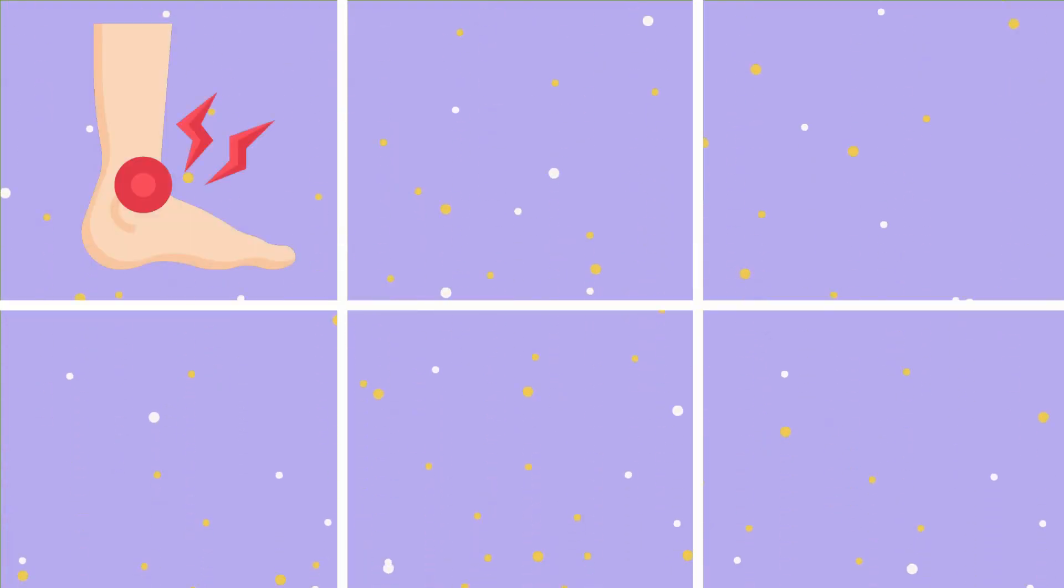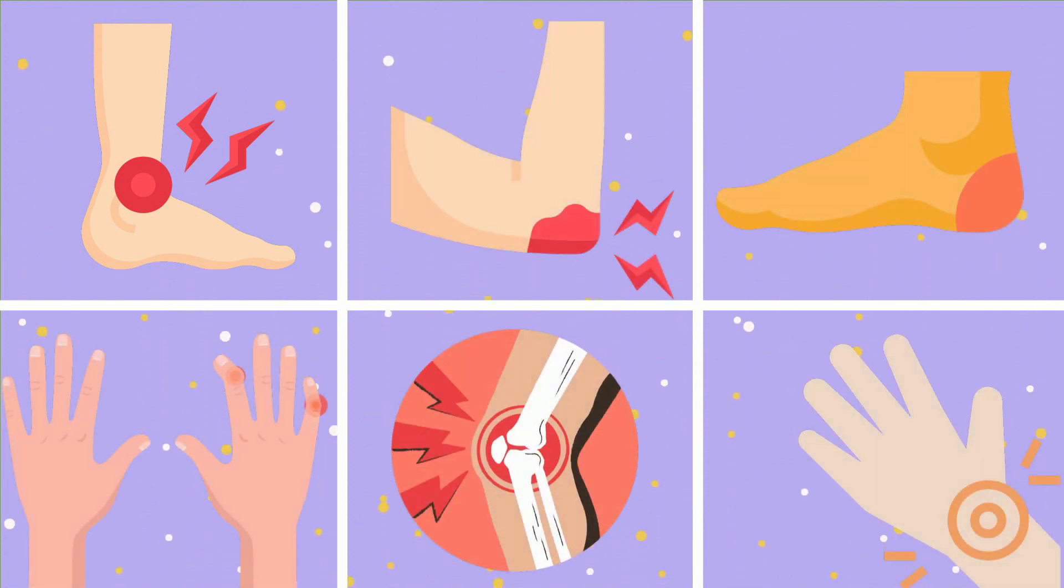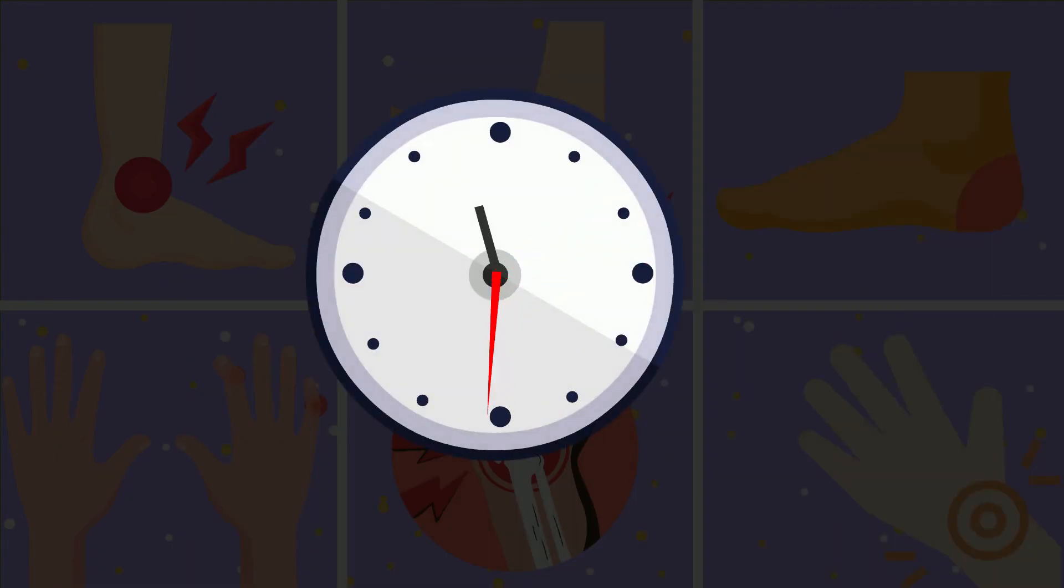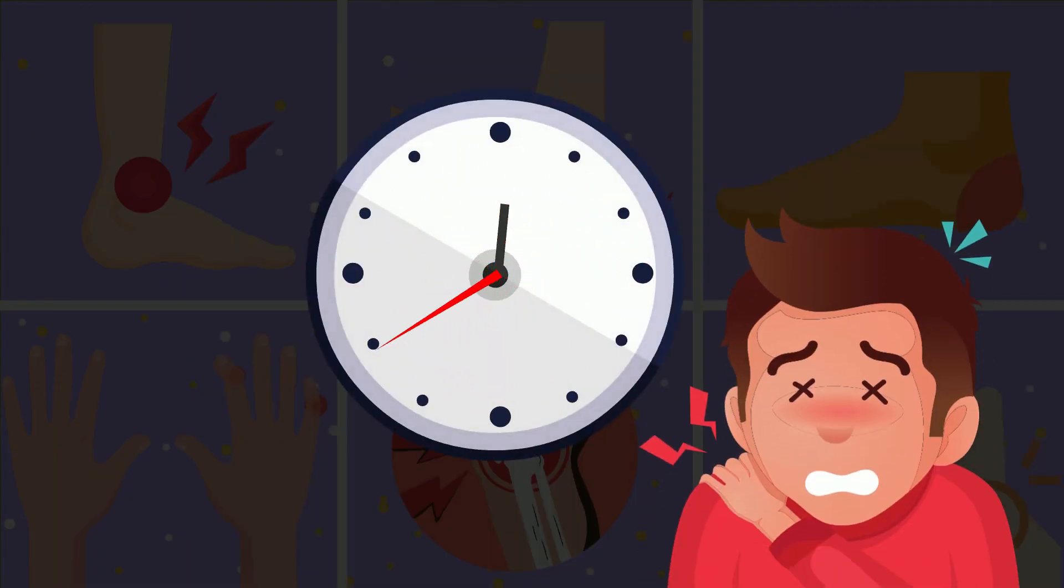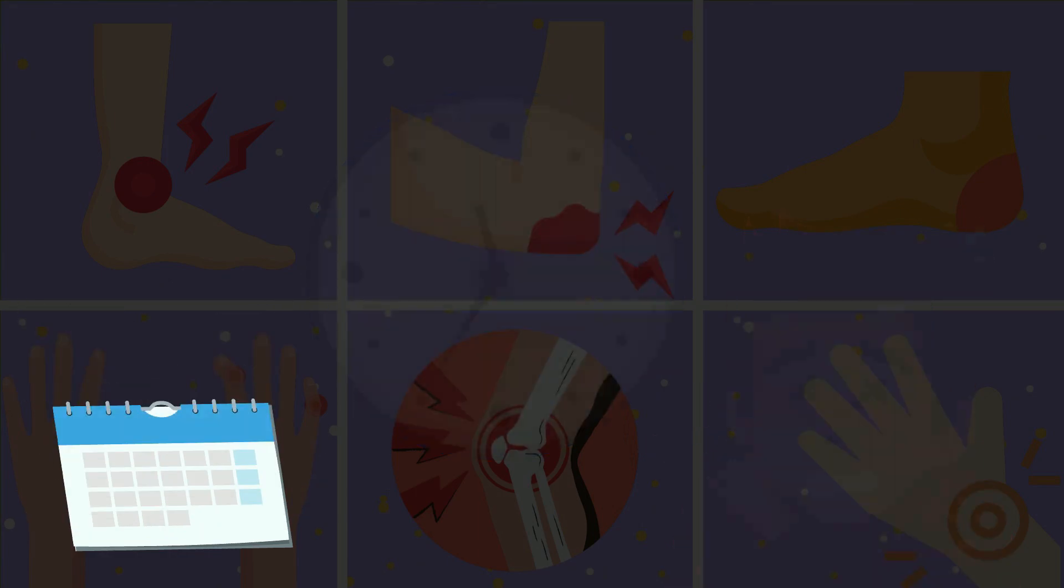In addition, gout often affects your body's ankle, knee, heel, finger, elbow, and wrist joints. This pain takes almost 12 to 24 hours to become intense and then lasts from days to weeks.